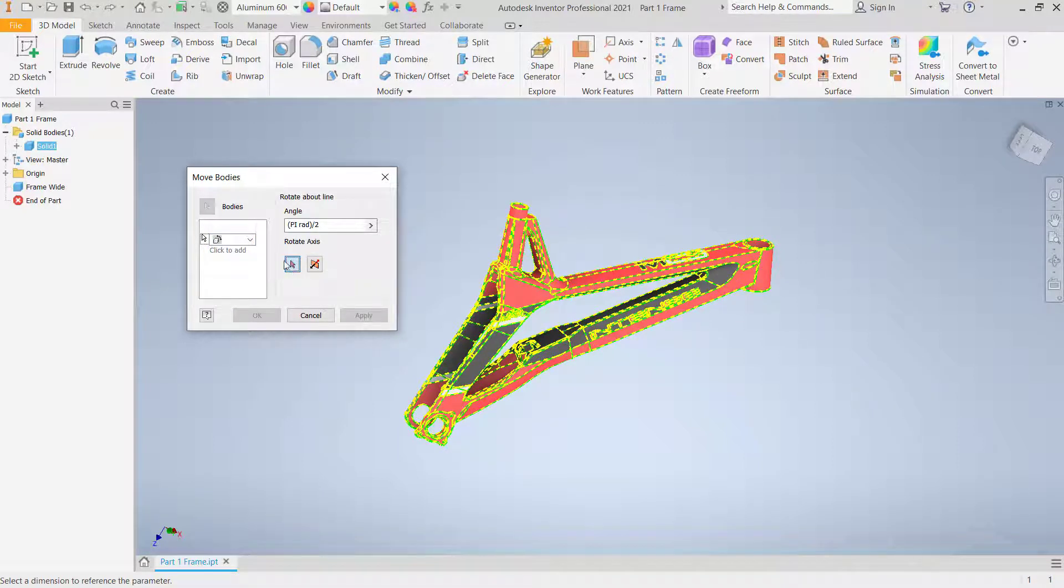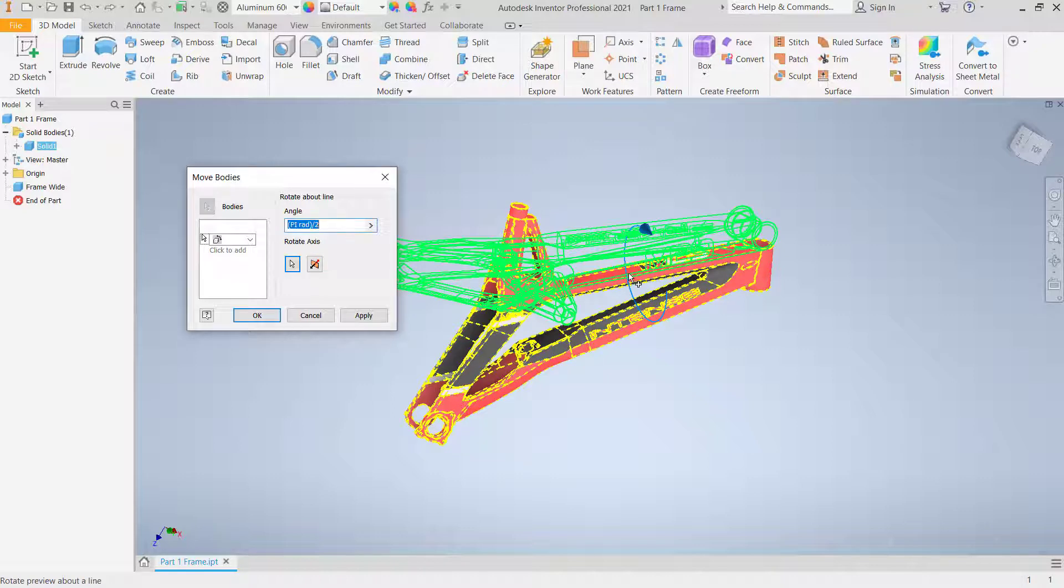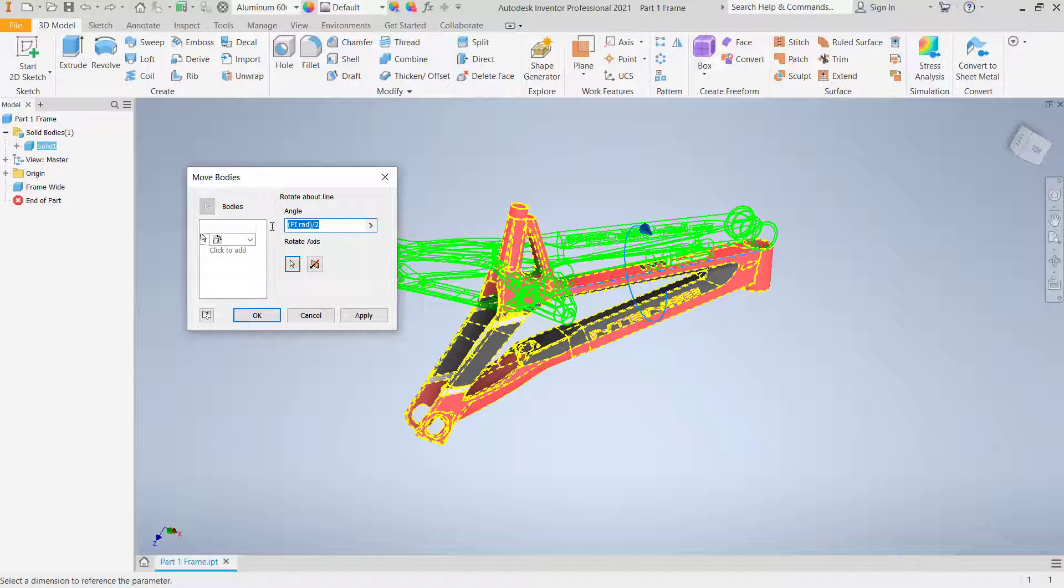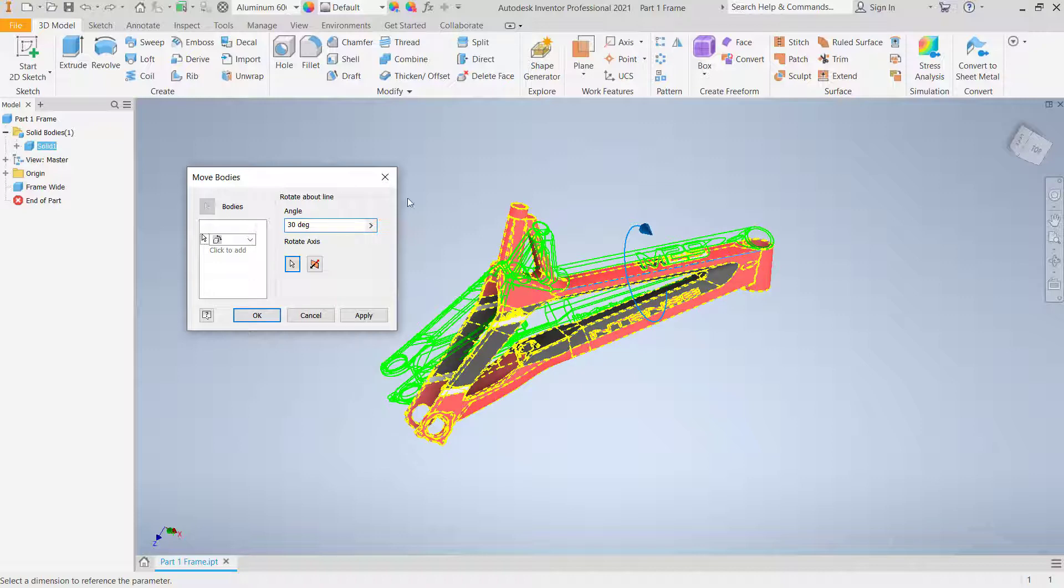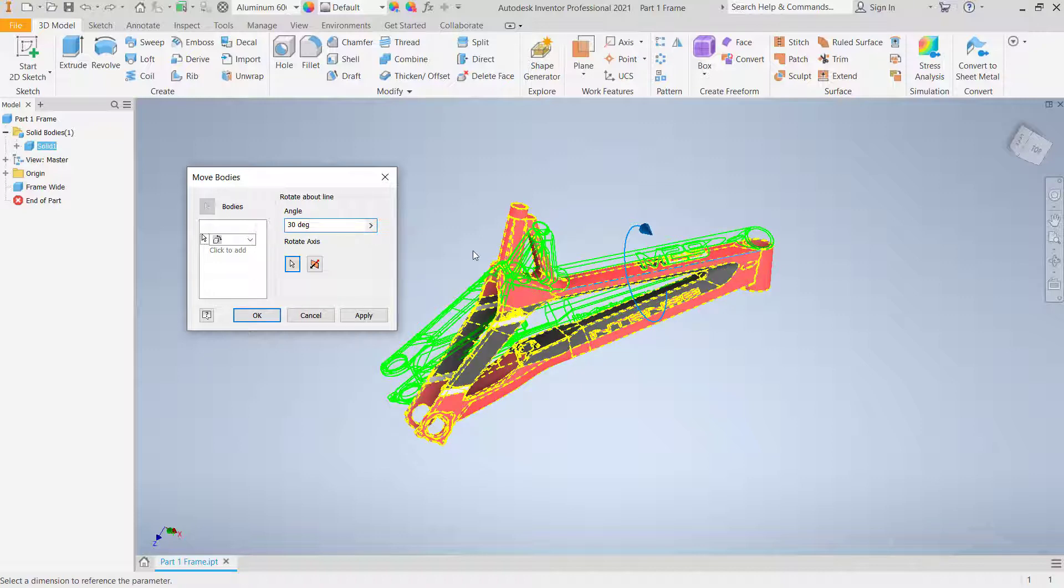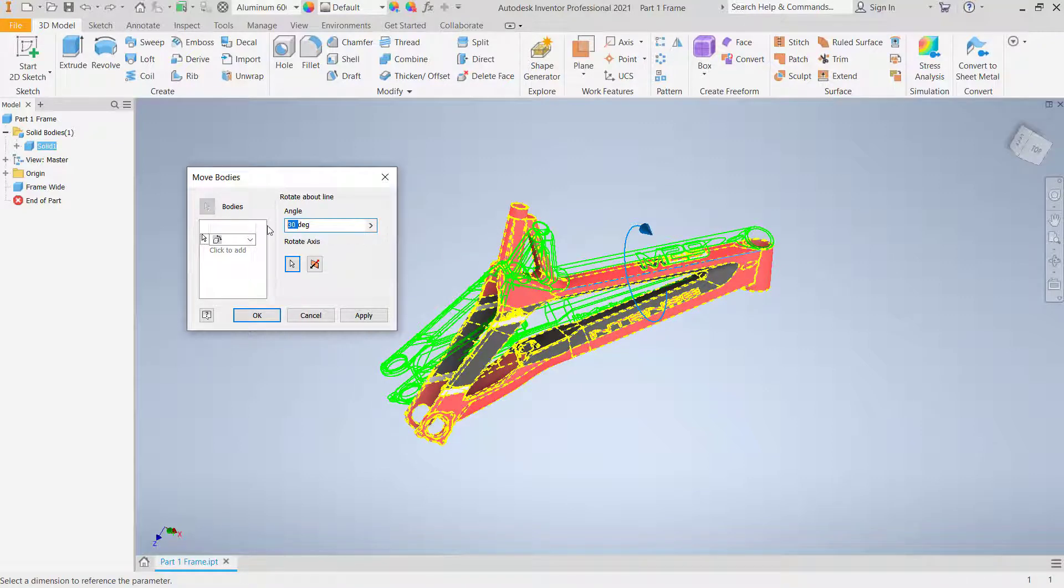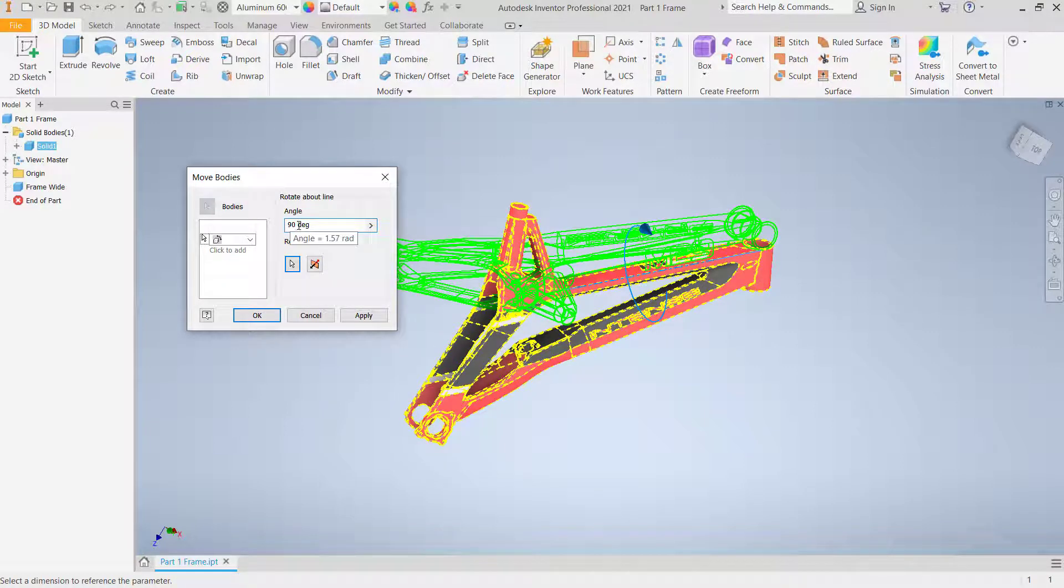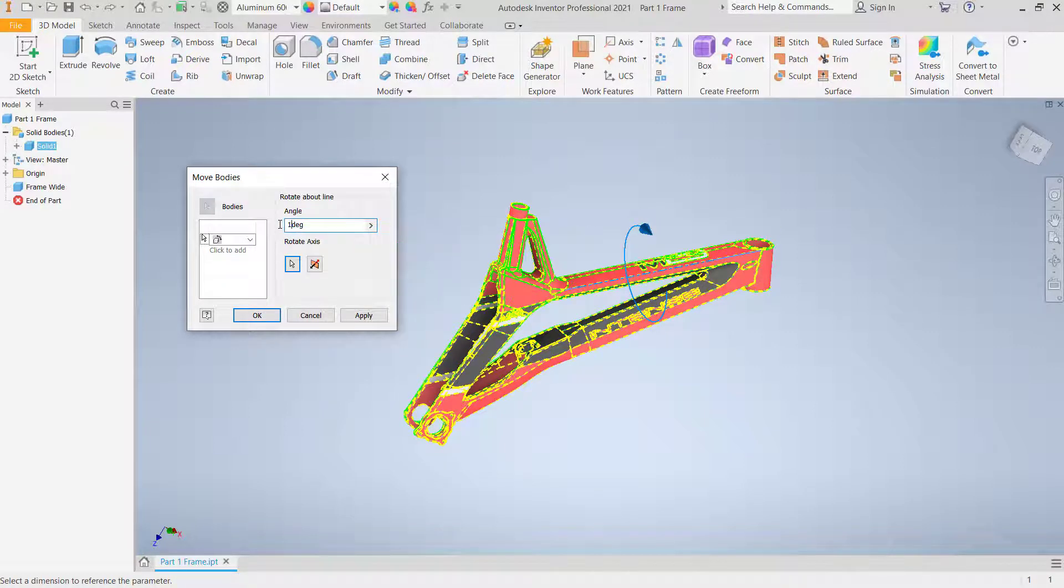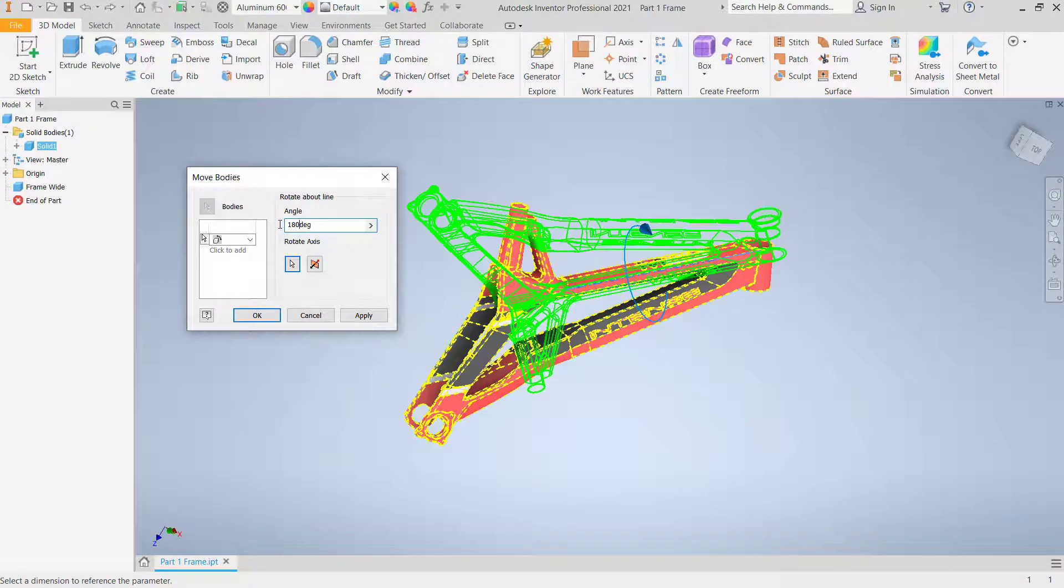The next for angle, you can type like 30 degree. You can type 30 degree to rotate into 30 degrees. If you want to rotate into 90 degree, you can click in here 90 degree, or you can rotate into 180 degree.